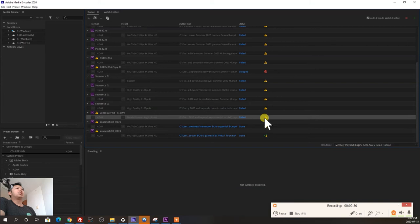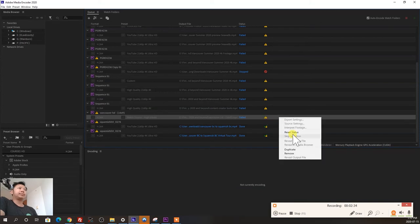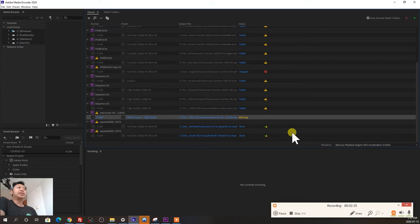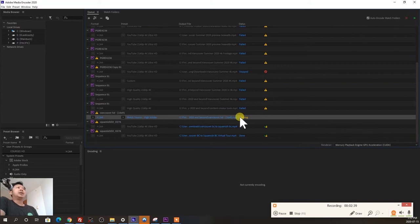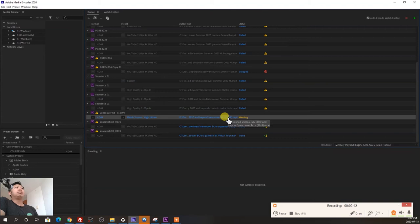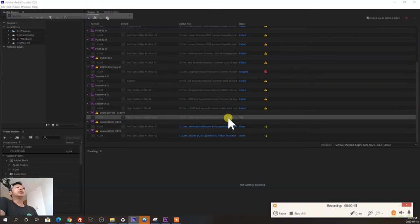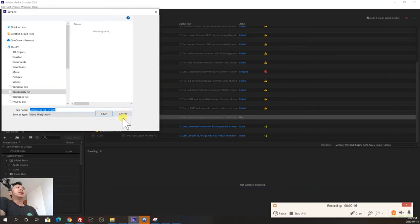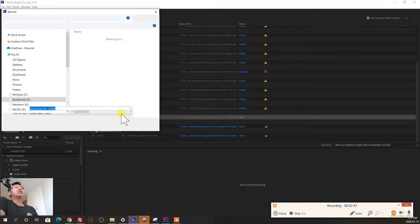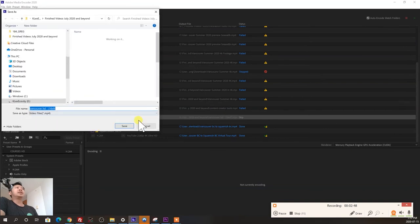You can also try straight from the encoder, you can reset it, reset the status, and just try again. If that doesn't work, you can try put the output file in a different path by clicking here, and just save it on a different area.